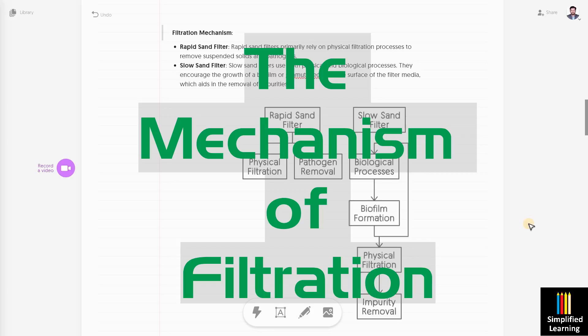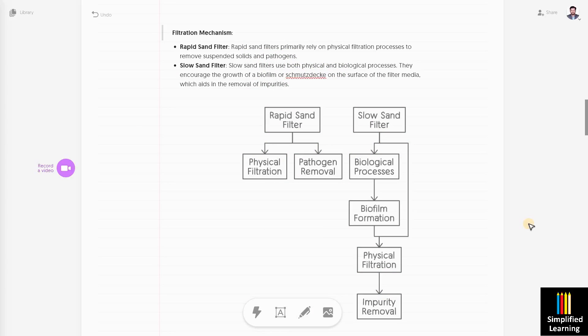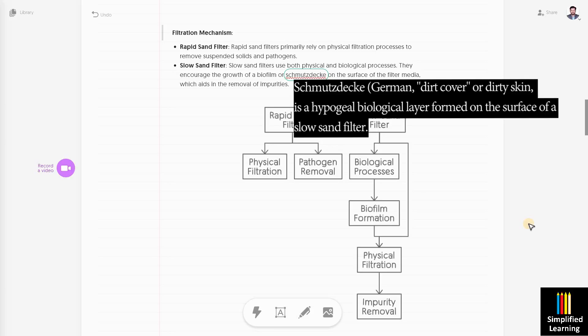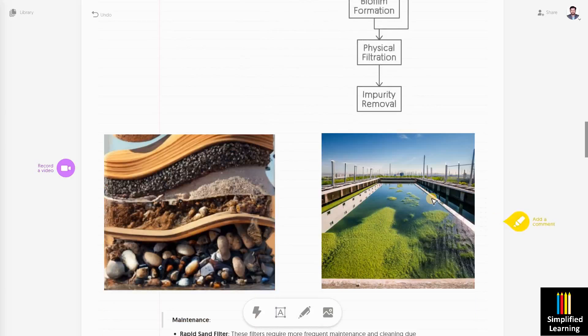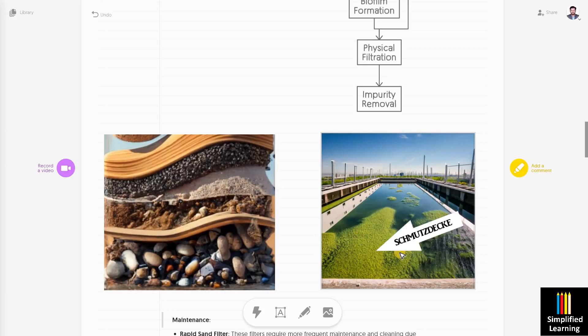When we talk about mechanism, rapid sand filter totally relies on the physical filtration process — a granular bed filters impurities from raw water and the filtrate is clean water. Slow sand filter makes use of both physical filtration and biological filtration. When water passes through a slow sand filter, it develops a biofilm growth called a smudge deck. As you can see in the diagram, a green dirty layer forms in a slow sand filter, and this film filters water more efficiently.